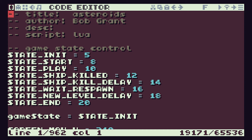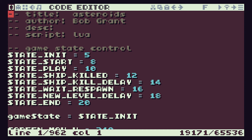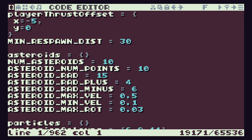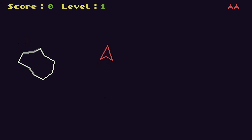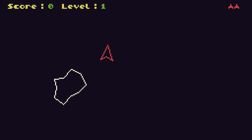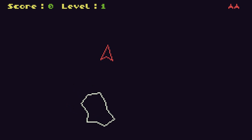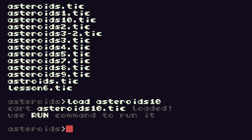Coming into our code, the first thing I want to do is come down to where we generate our asteroids. At the moment we're generating 10 asteroids. While I'm doing my testing, I don't really want to have to avoid all the asteroids and try to stay alive, so I'm going to take that number of asteroids down to one. That means when we run our game, we've only got one asteroid to worry about, making it very easy to stay alive long enough to see our alien ships appear.